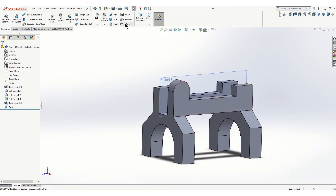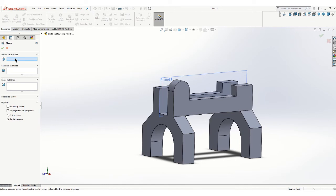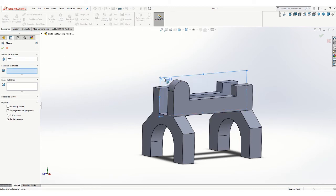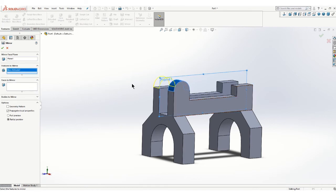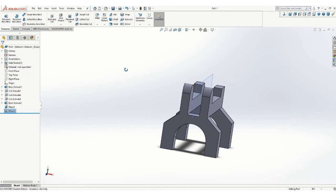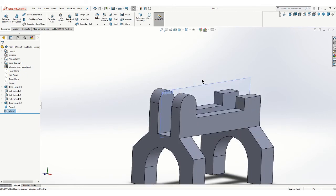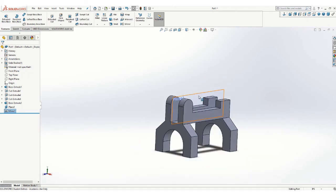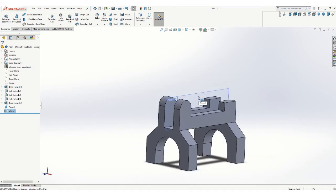So go to mirror. It's going to ask you for the mirror face plane. So choose the plane. Don't choose what you want to mirror yet. You want to choose the plane there. So I'll choose that one. And then click on the feature that you want to mirror. And the feature I want to mirror is that. And you'll see it gives me a preview of it. So again, this isn't a really complicated piece, but it's a good time to practice.